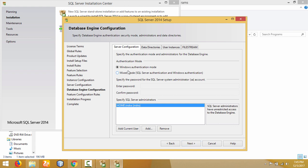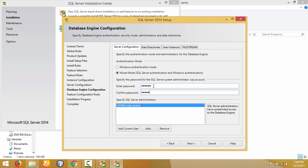There are two authentication modes in Microsoft SQL Server: Windows Authentication and Mixed Mode Authentication, which includes SQL Server Authentication. I will use Mixed Mode Authentication, where we can use both Windows Authentication and SQL Server Authentication. The username will be SA and I need to enter a password. Then click Next.